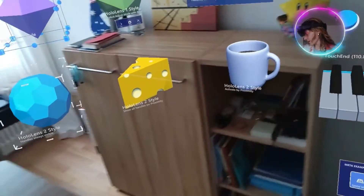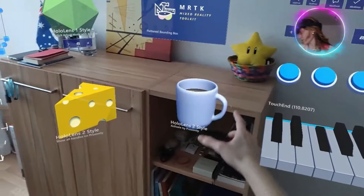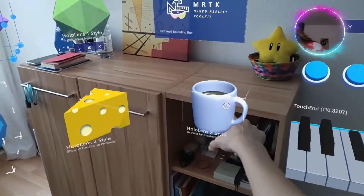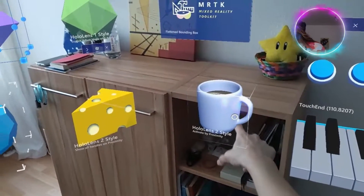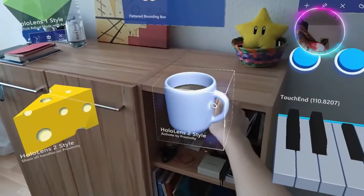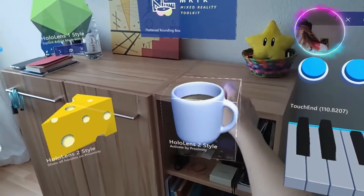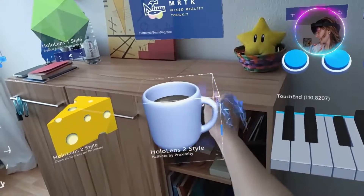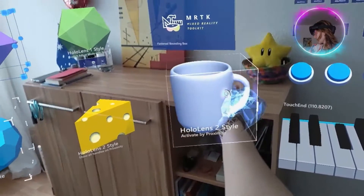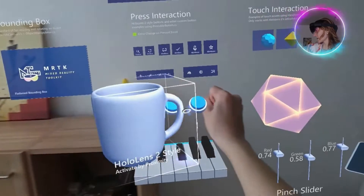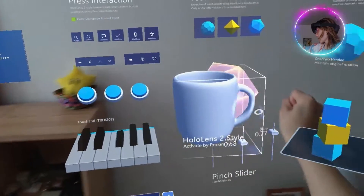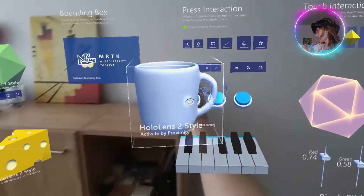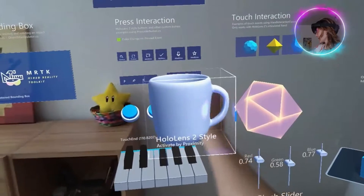For grabbing this object, as you can see, when your finger is going towards it, it is highlighted. What you have to do is make a fist like this, and if you keep it pressed, you can drag and drop it. If you want to release it, you just release the hand.